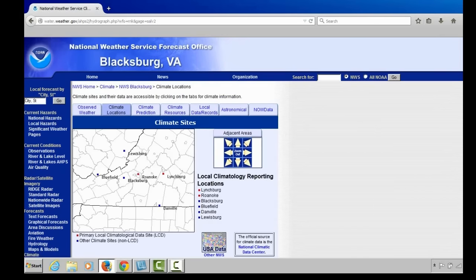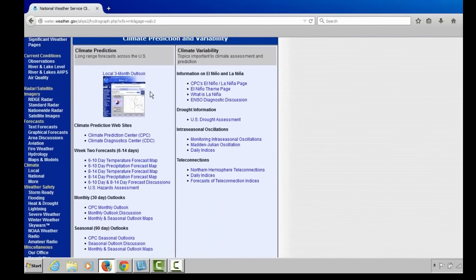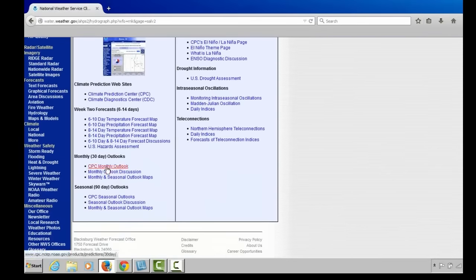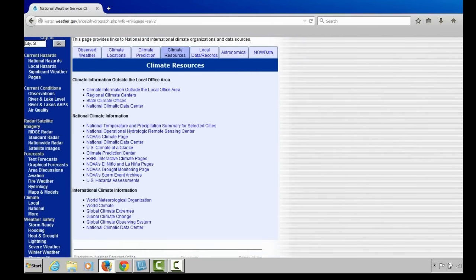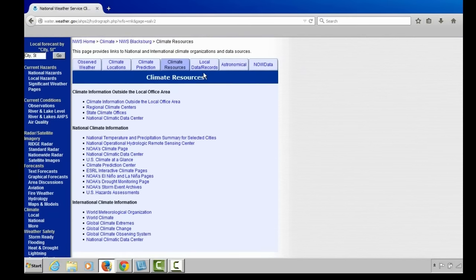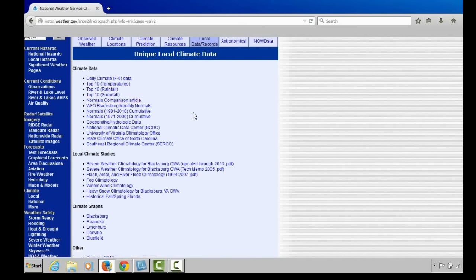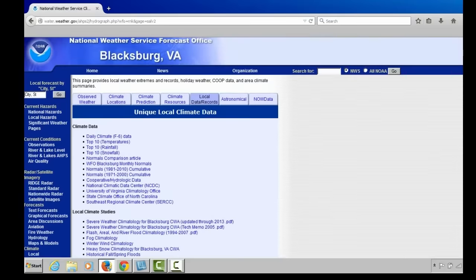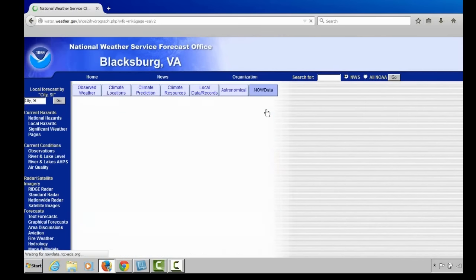You can look at climate locations graphically by selecting the Climate Locations tab. The Climate Prediction tab allows you to look at long-range climate forecasts — the three-month outlook, the six-to-ten day, or the eight-to-fourteen day outlook, monthly and seasonal outlooks, as well as El Niño and La Niña outlooks from the Climate Prediction Center. Climate resources are available from the Climate Resource tab at the National Climatic Data Center. The Local Data and Records section shows the top ten temperatures, rainfall, and snowfall by month for those six climate sites, plus links to regional and national climate offices, local climate studies, and climate graphs. If you're interested in sunset and sunrise information, select the Astronomical tab.